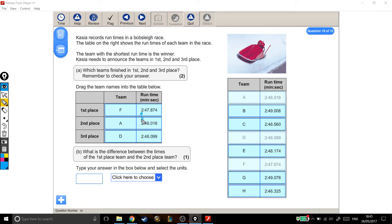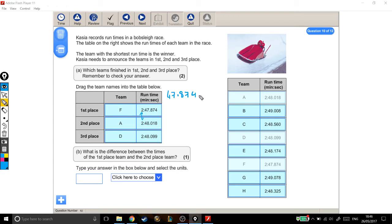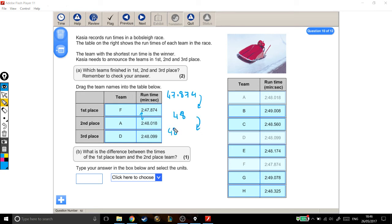So really, we're just looking at the difference between this many seconds and this many seconds. It might help to think about how much you need to get up from 47.874 seconds to 48 seconds. Then we'll do another step up to go from 48 to what we need, which is 48.018.